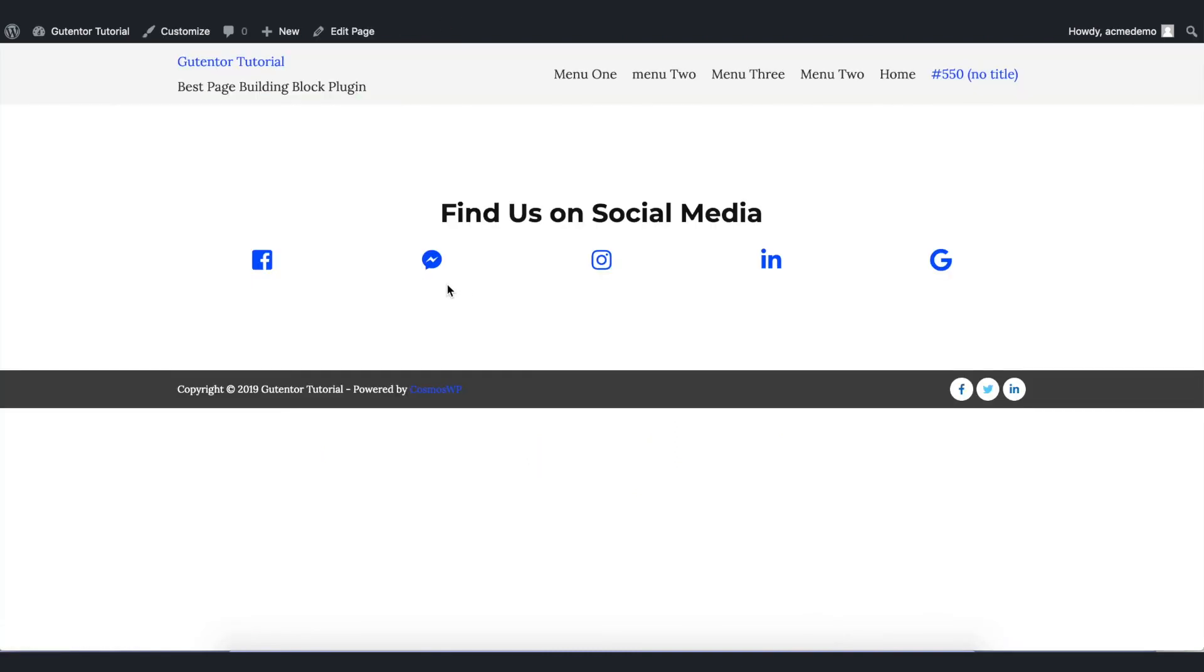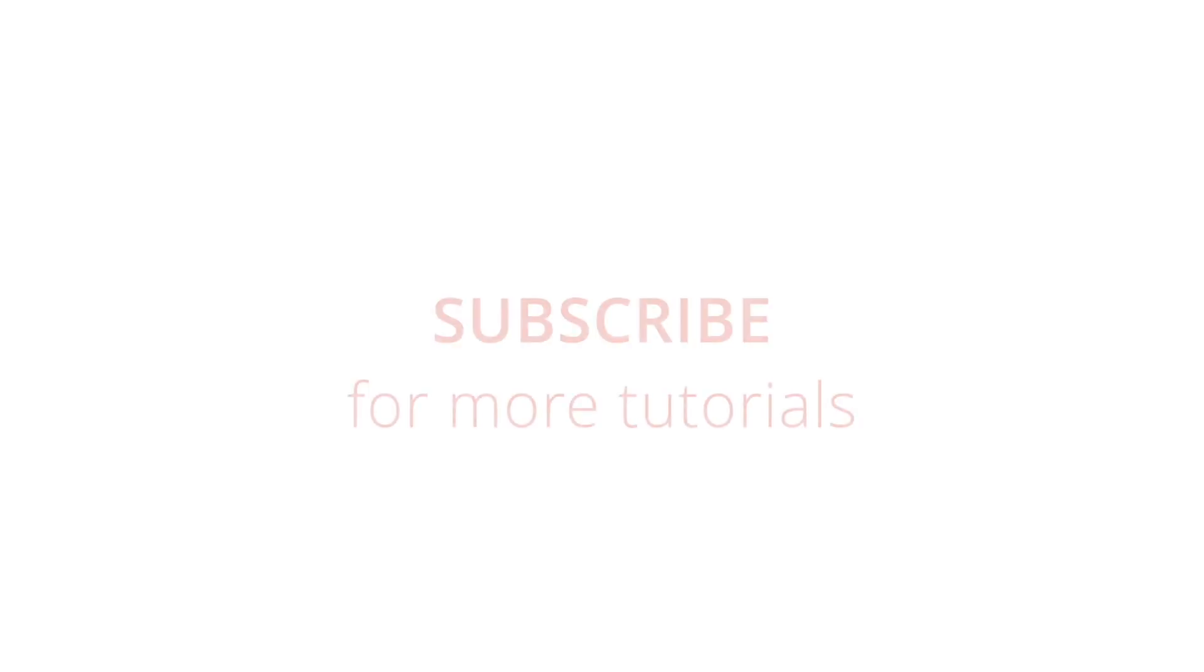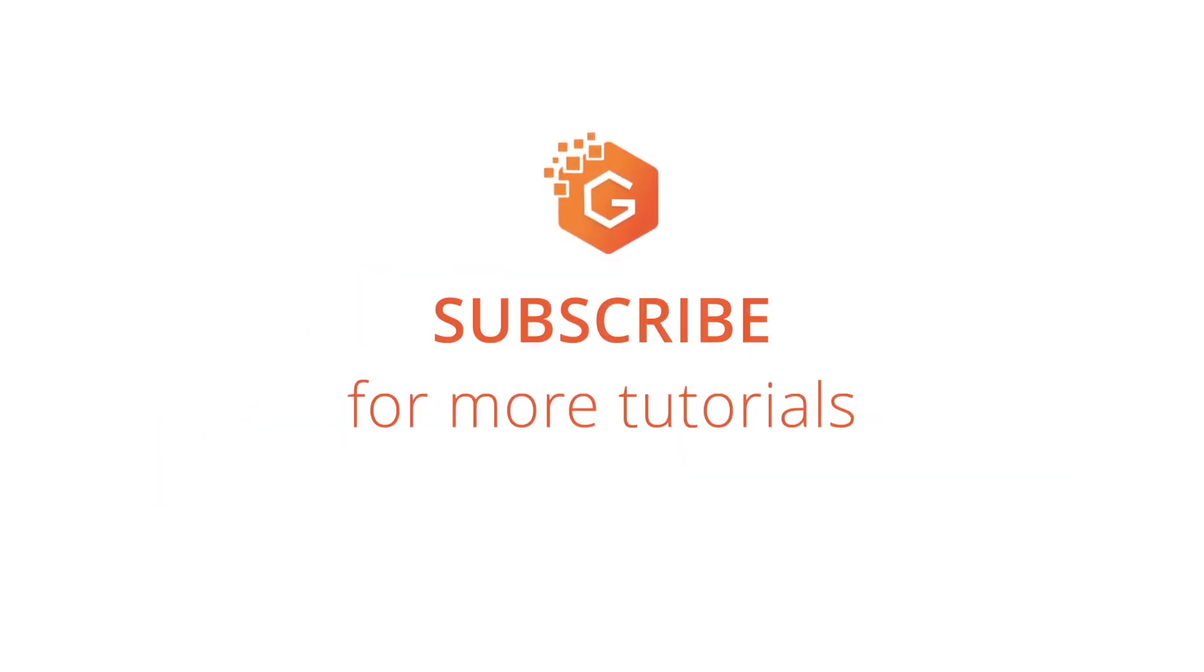This is a very simple social section of your website. This is how you can design and customize the social section of your website using Goodentro. For tutorials like this subscribe to our channel and I will see you in the next video.